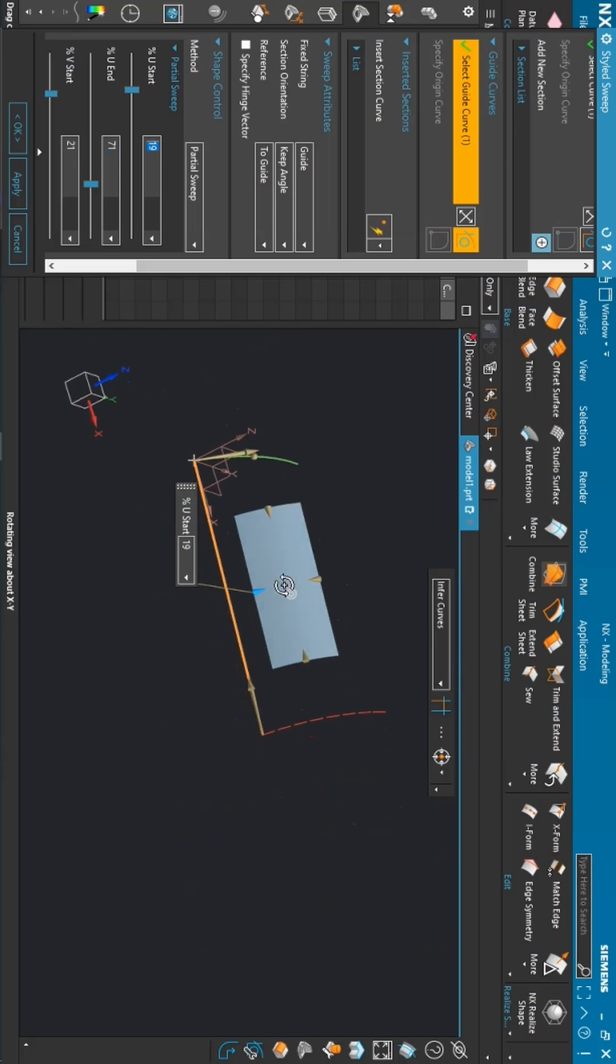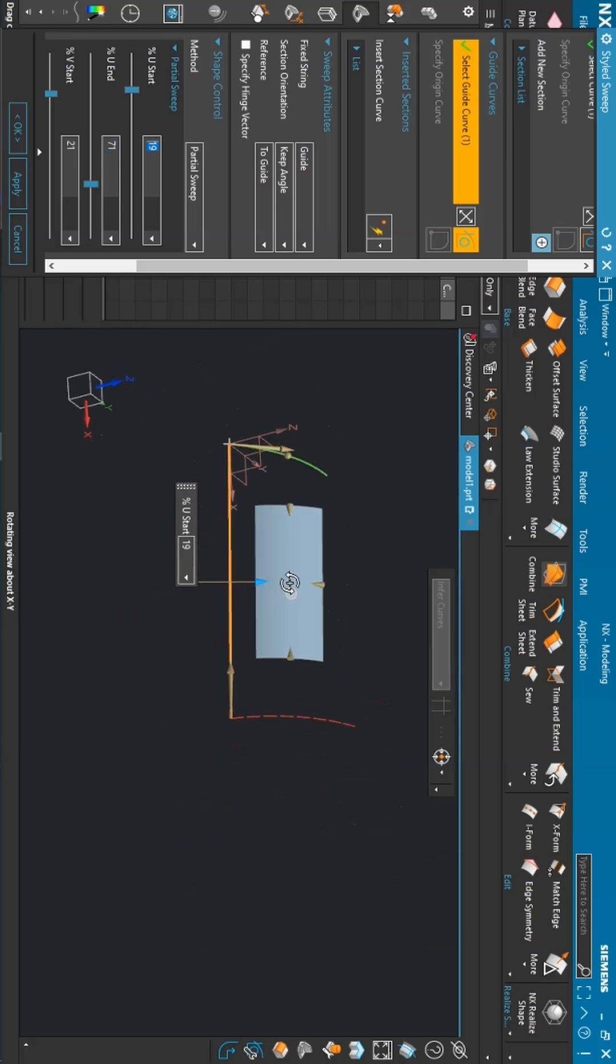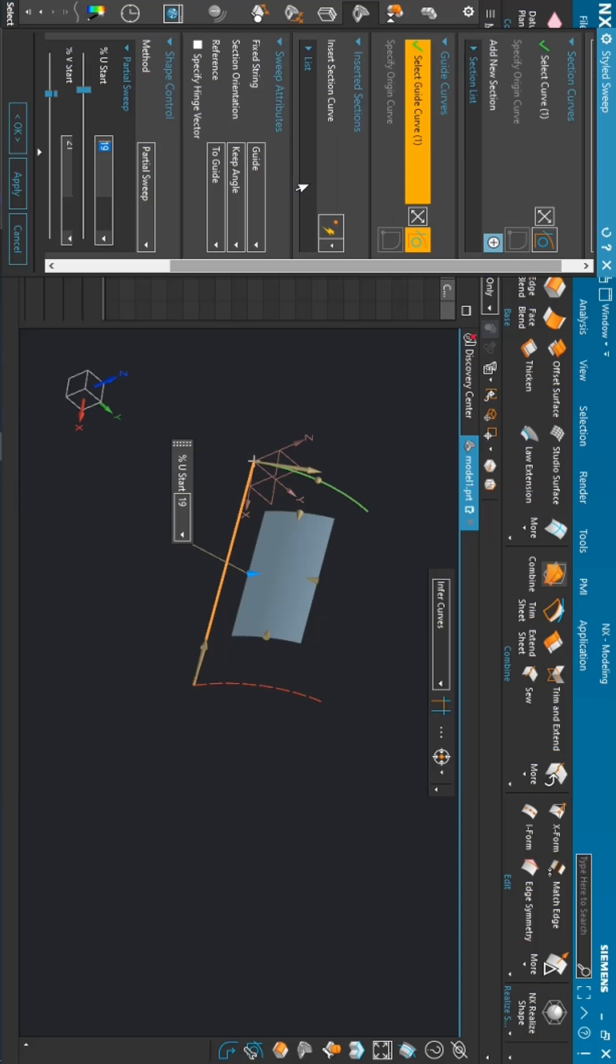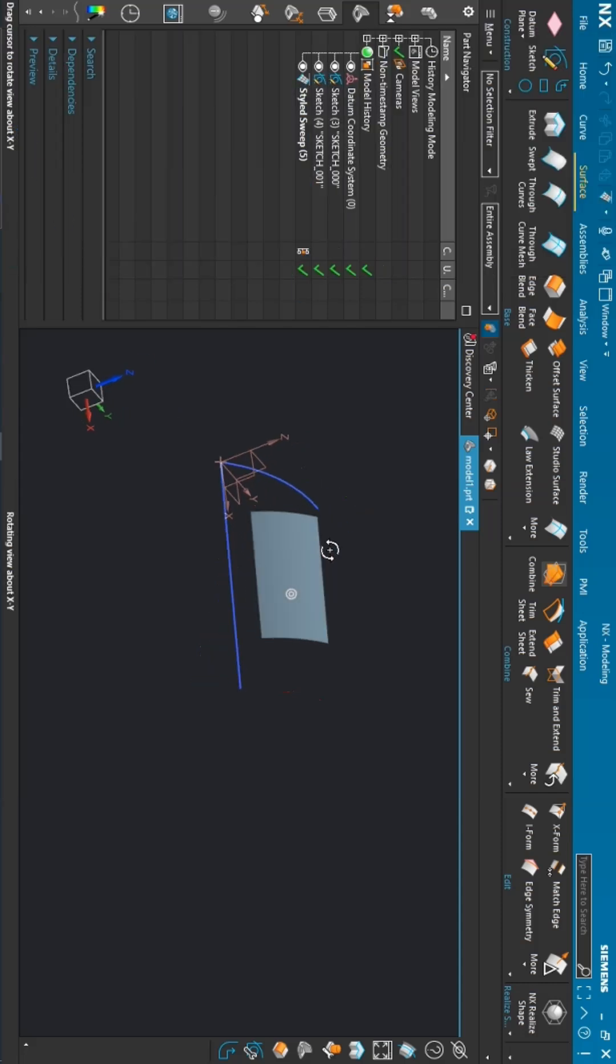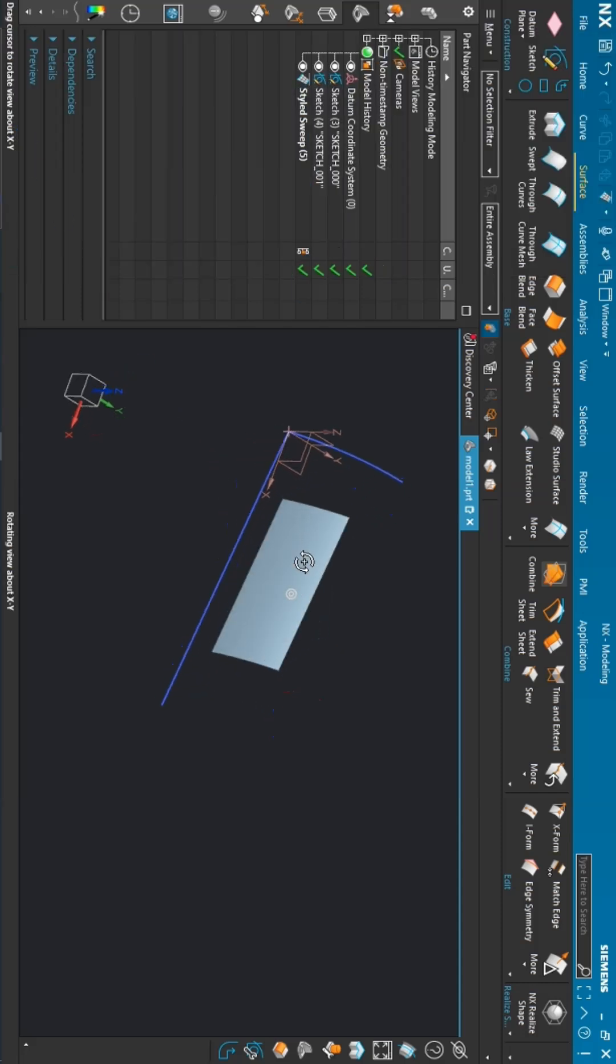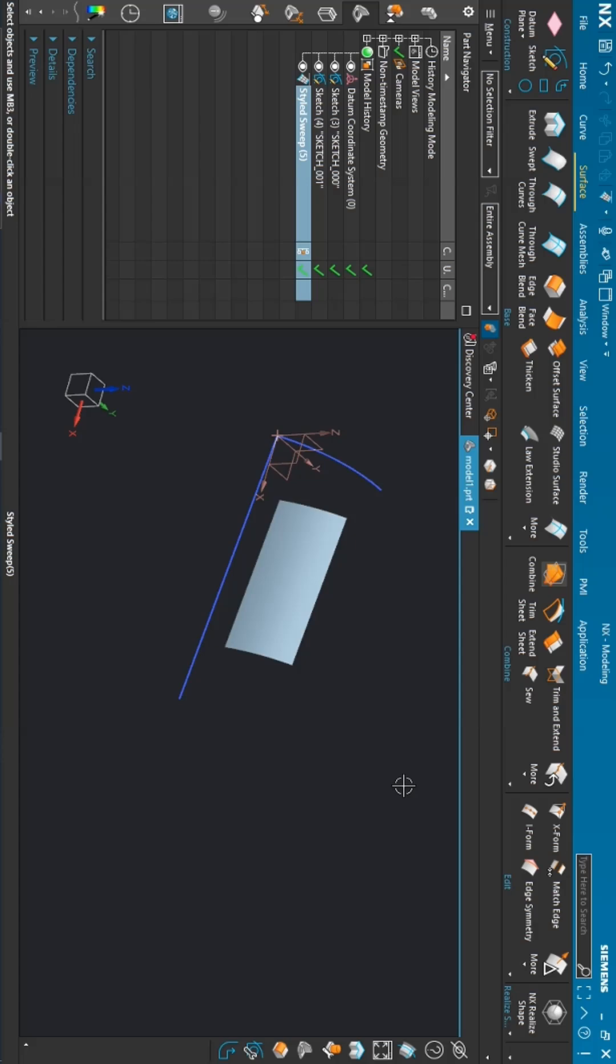This is how you can use the style sweep as per your requirement.